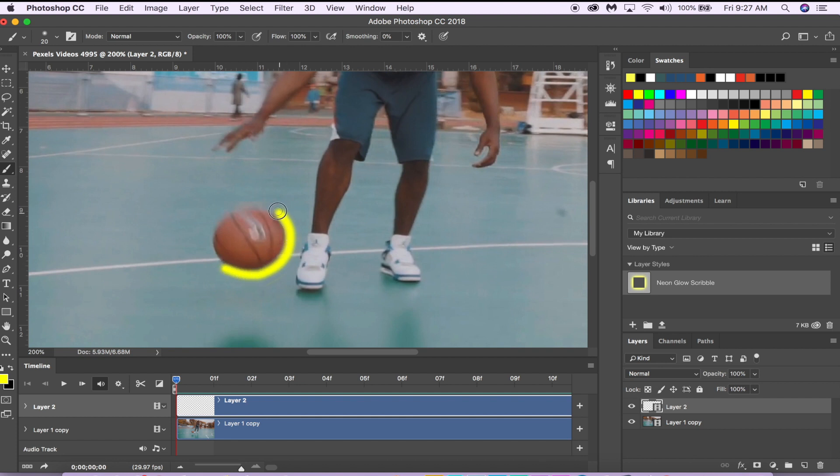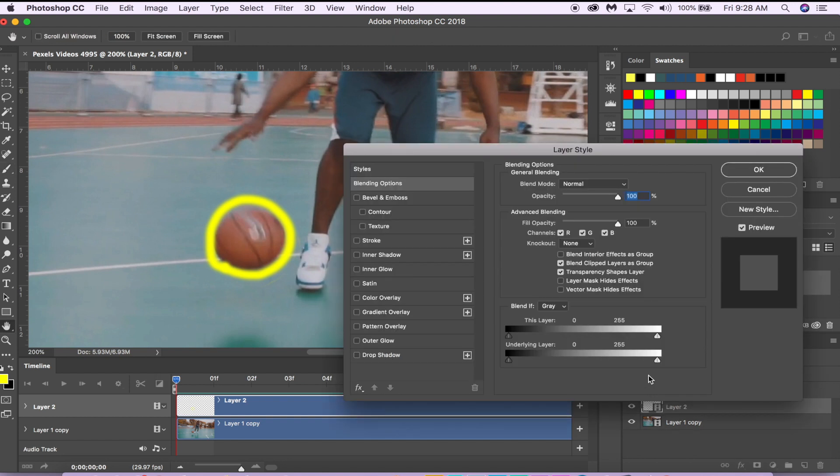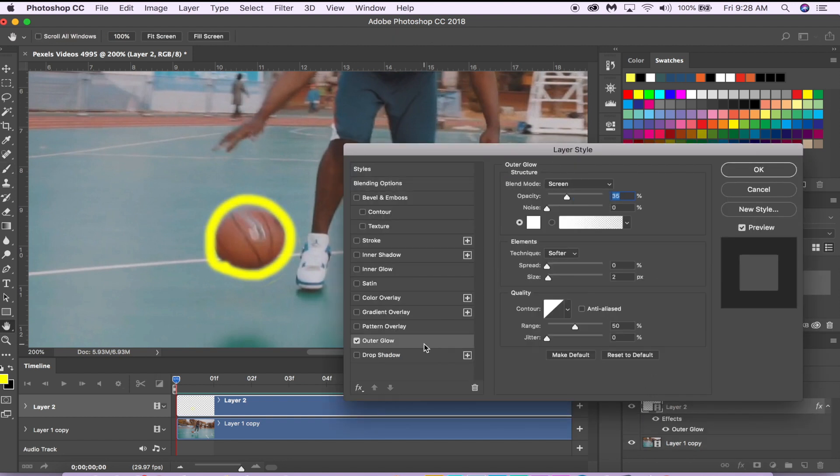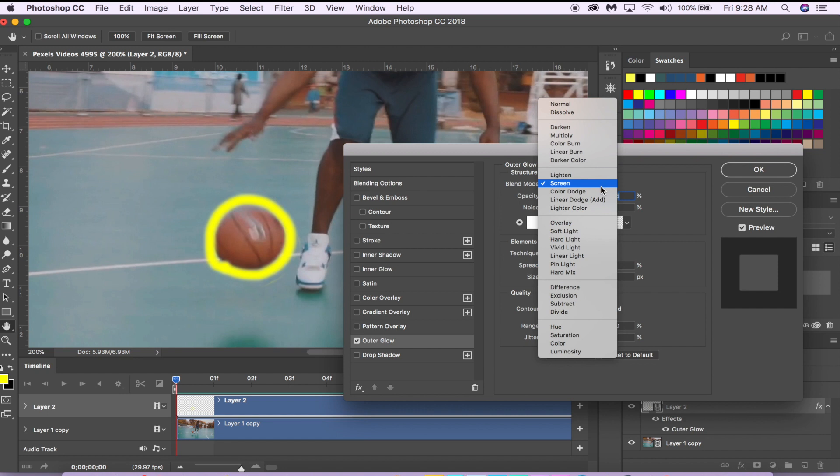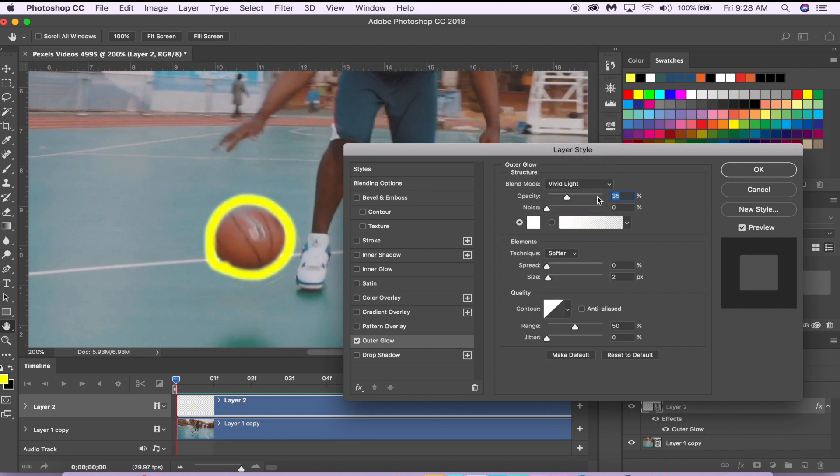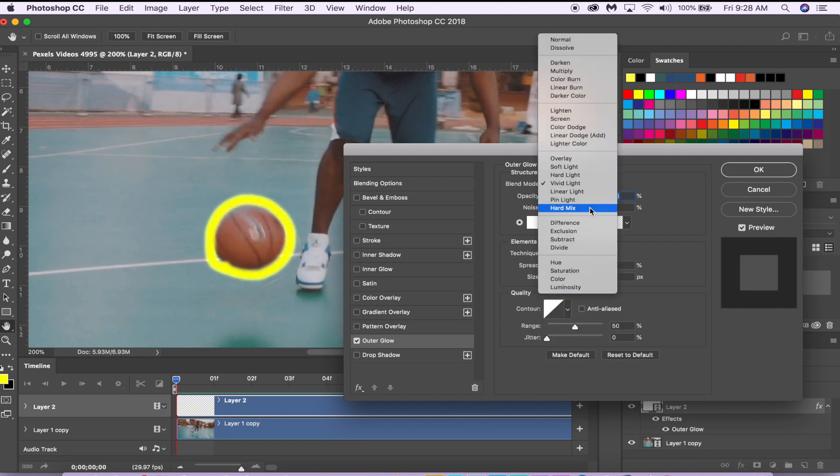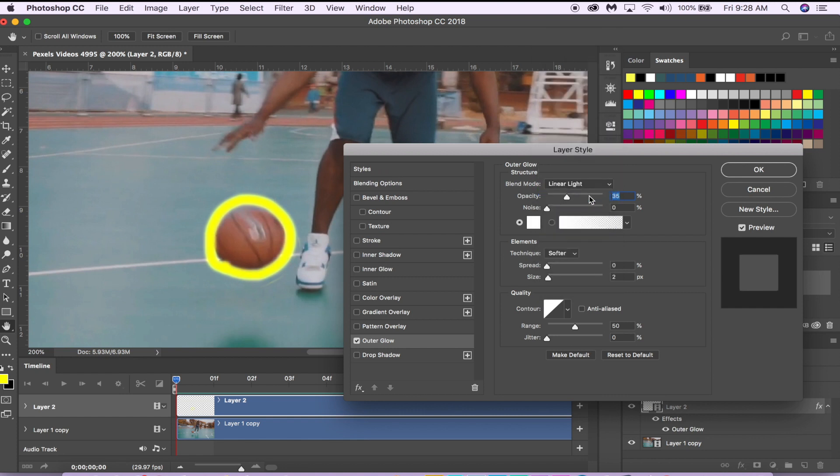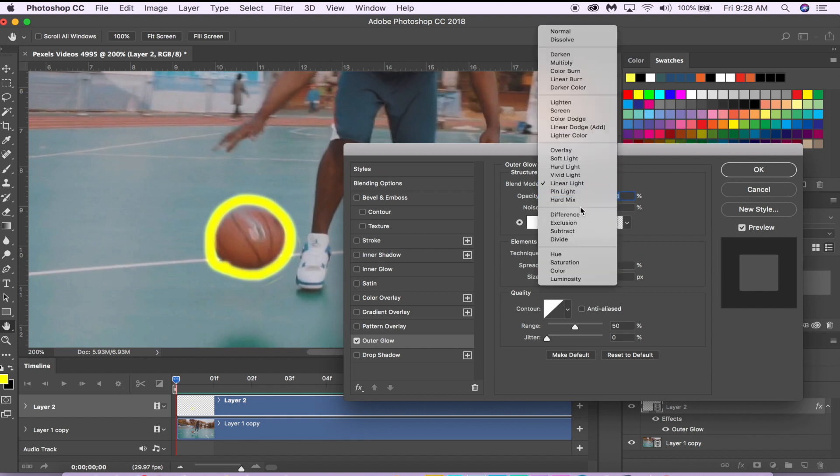Let's just make a little drawing around the basketball. Now you're going to want to go here in your layer and double-click it. You're going to want to go to Outer Glow and select that. Once you select Outer Glow, go to Blend Mode.